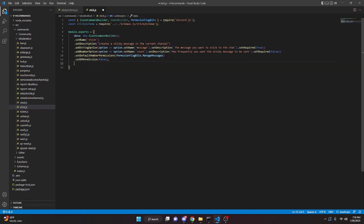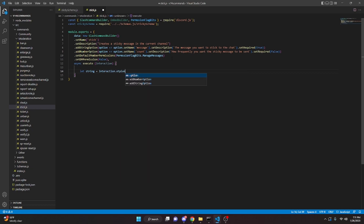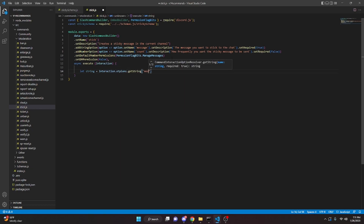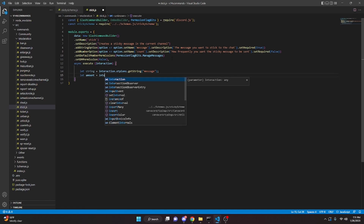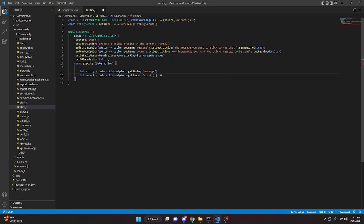We can add a comma and come down to async execute with interaction. We're going to do let string equals interaction dot options dot get string, passing in 'message'. Then let amount equals interaction dot options dot get number for 'count', and we'll set that to six if there is no count provided.